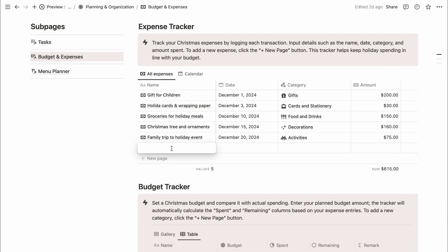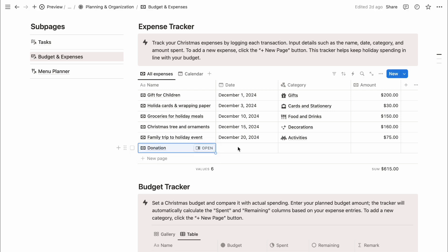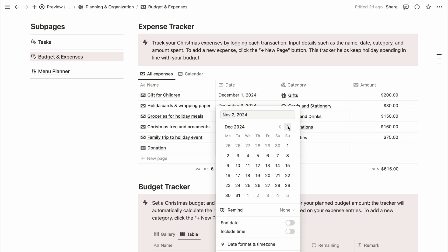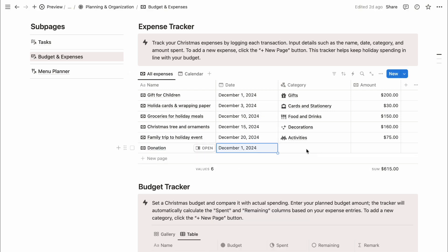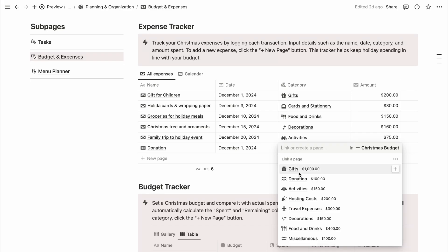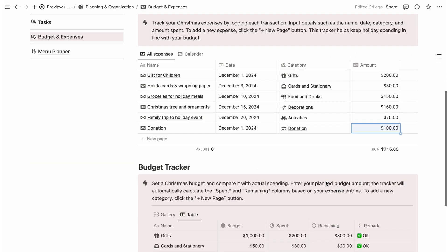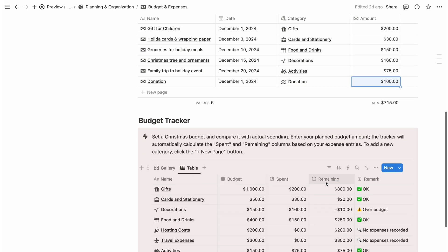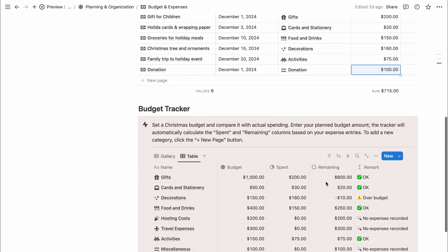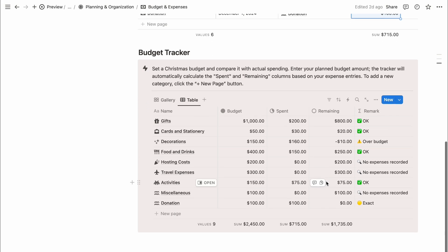To track your Christmas spending, log each expense by adding details like name, date, select category, and input the amount. This makes it easy to keep an eye on holiday spending while sticking to your budget.